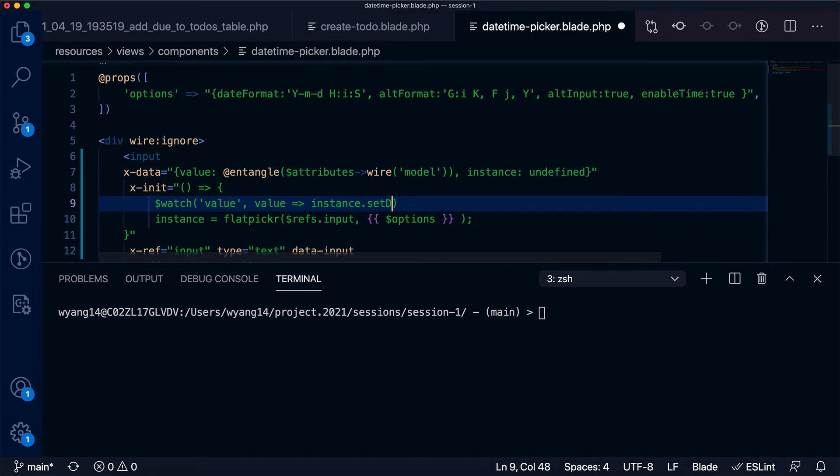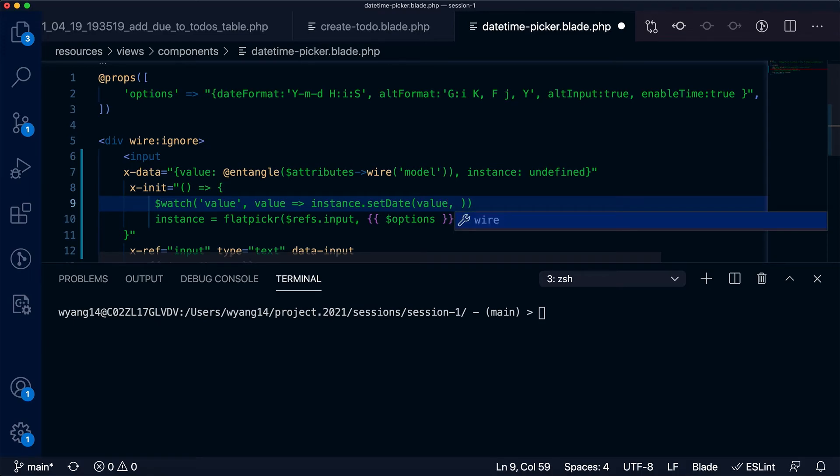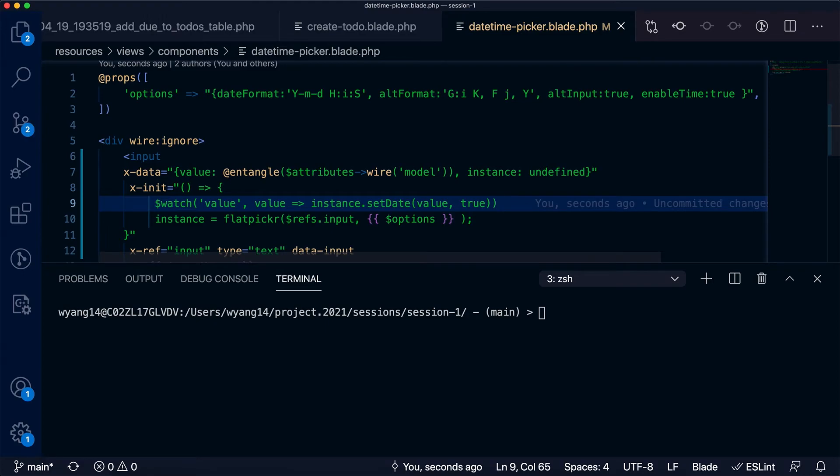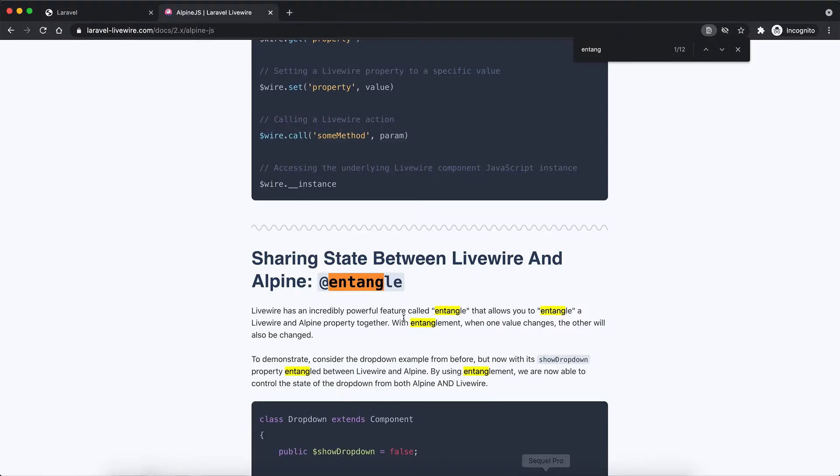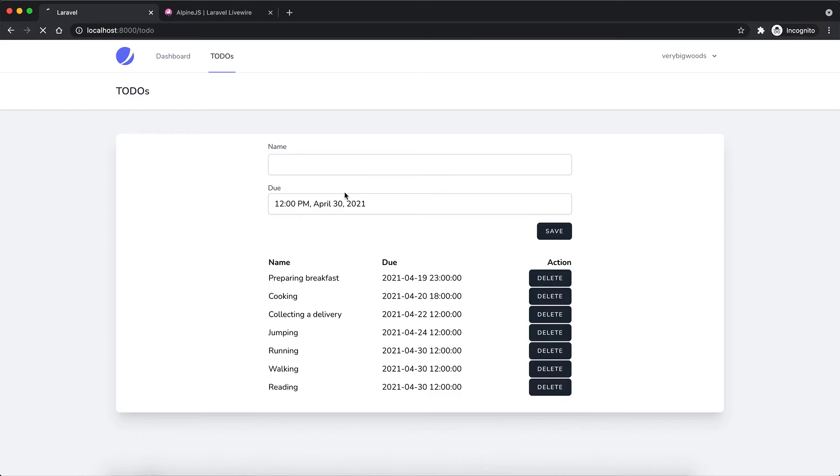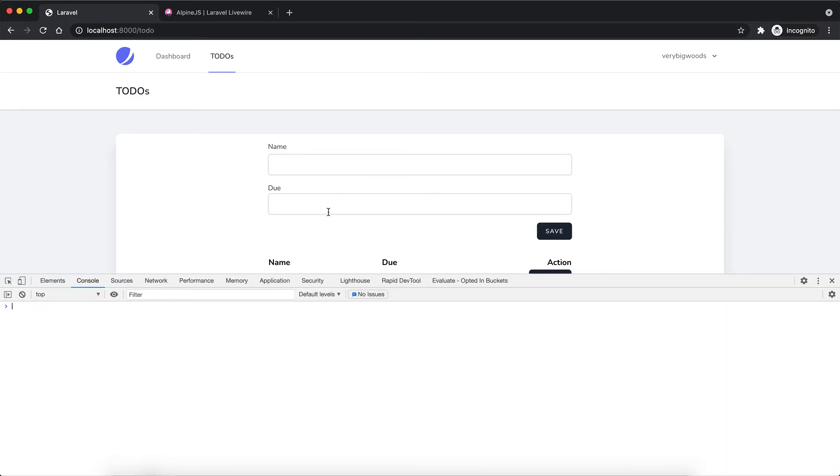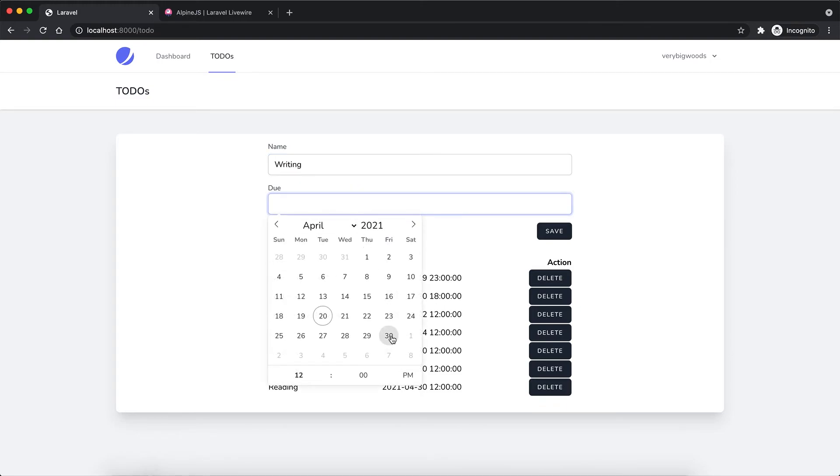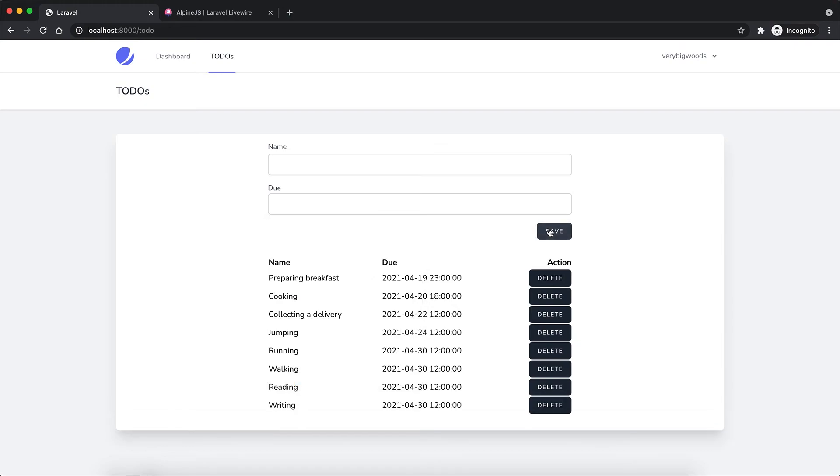Let's refresh the page. Okay, check out the console—clean, nothing there, empty console, perfect, no error. I want to add a reading item and then due date. Okay, it's saved. The due date field is cleaned up—it's empty now. This is what I want.